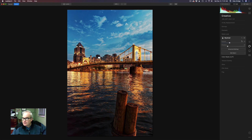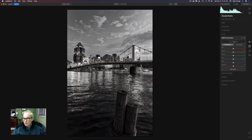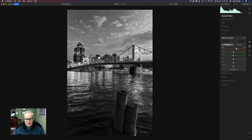Now we'll get into the black and white conversion. Let's come back to the Essentials panel and go to Black and White Conversion. All we have to do is click 'Convert to Black and White,' and now we can adjust the different colors of our image — reds, yellows, greens, cyans, blues, magentas. I'm going to start with the reds, and usually I'll move it one way, then the other, just to see which direction looks best. I'm going to darken the red tones a little bit.